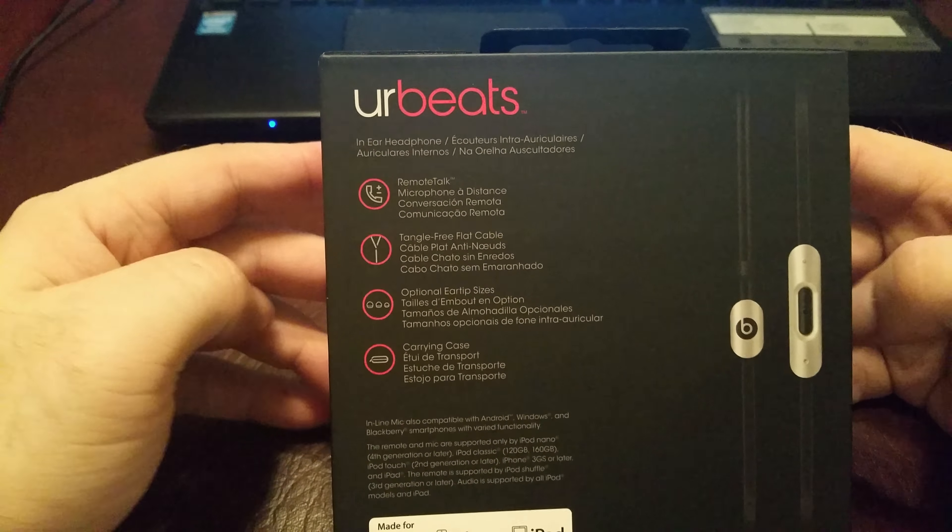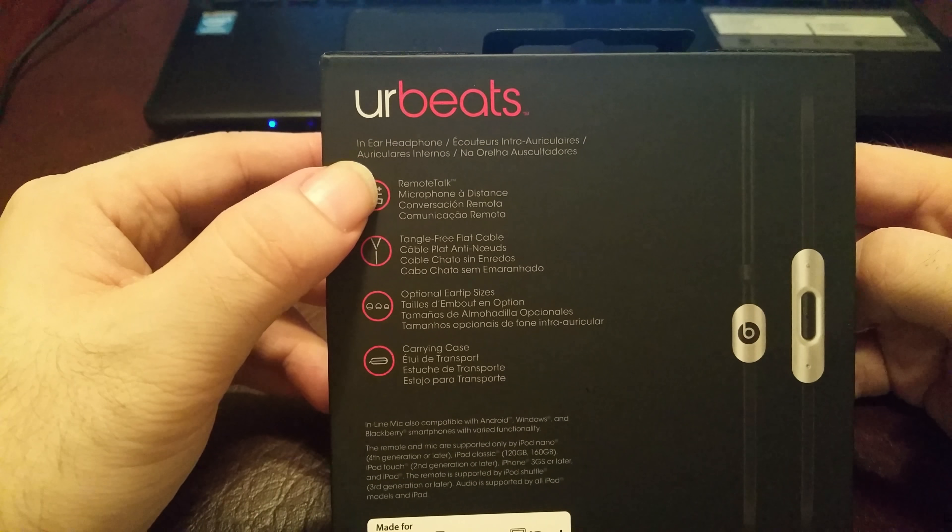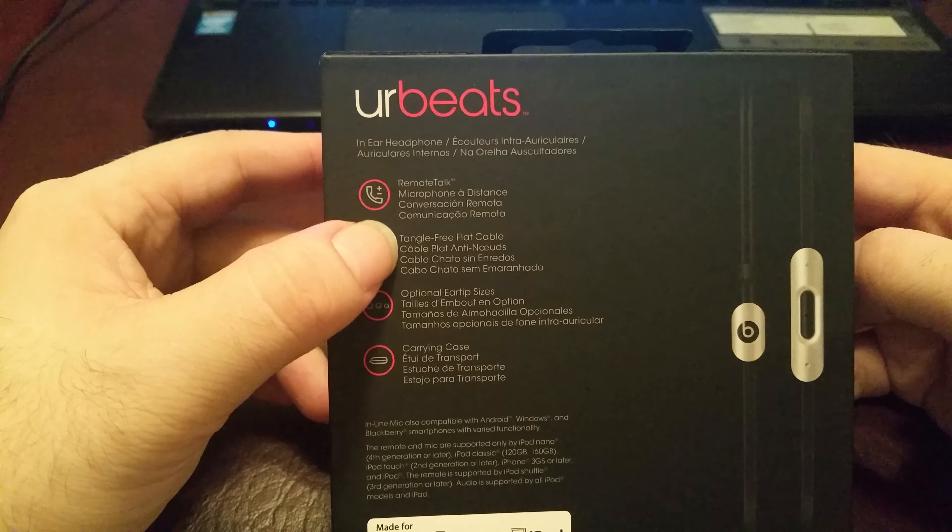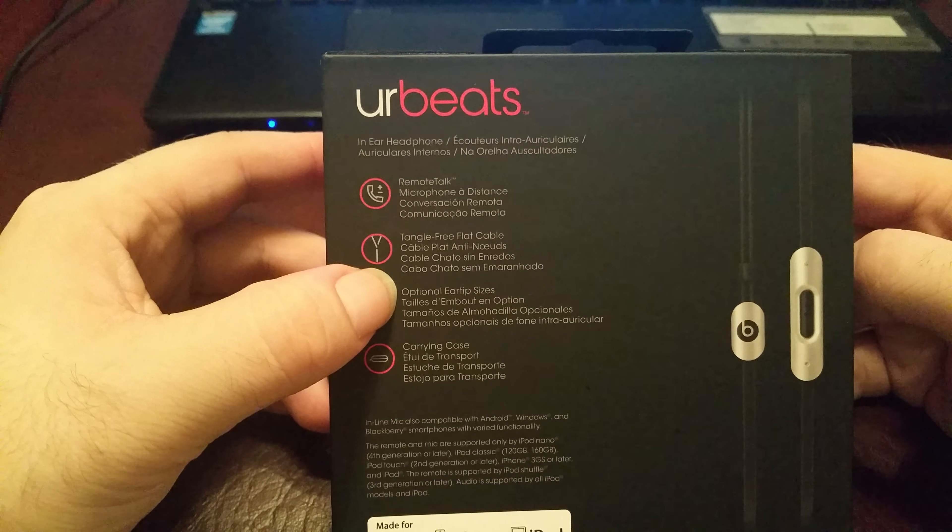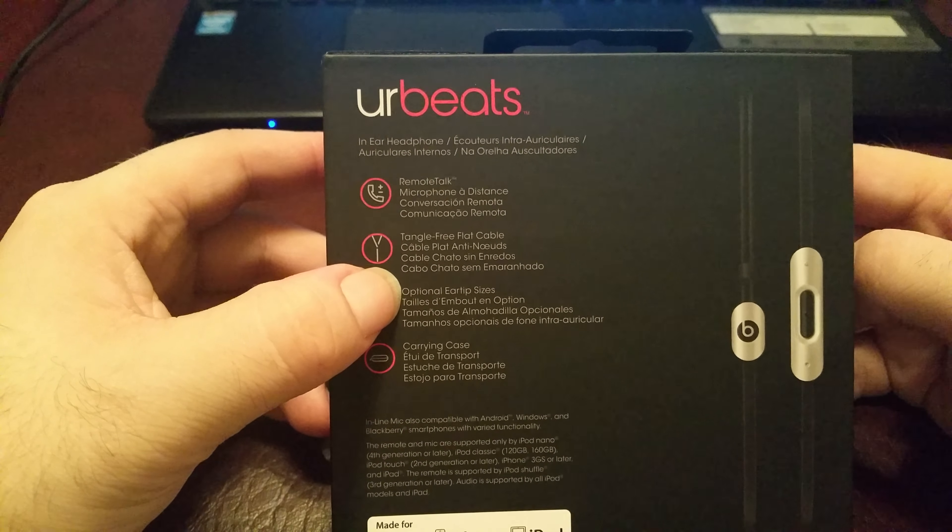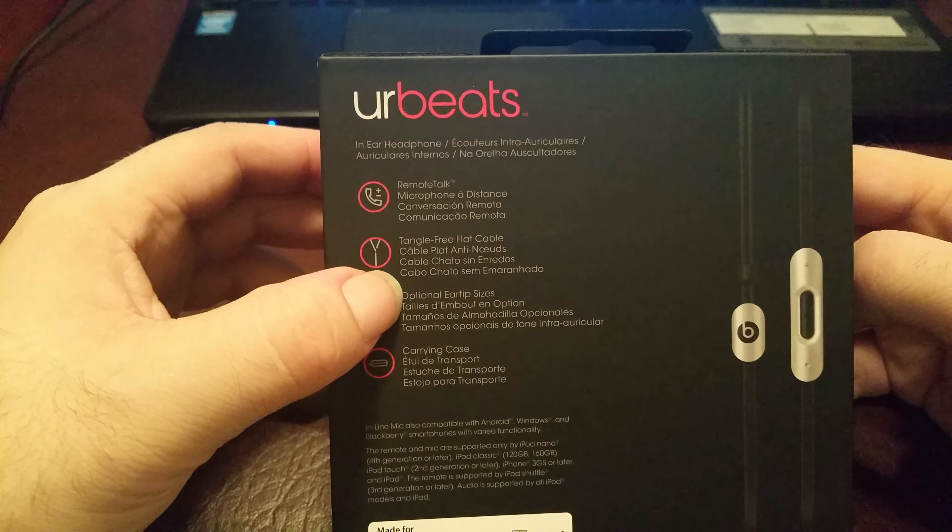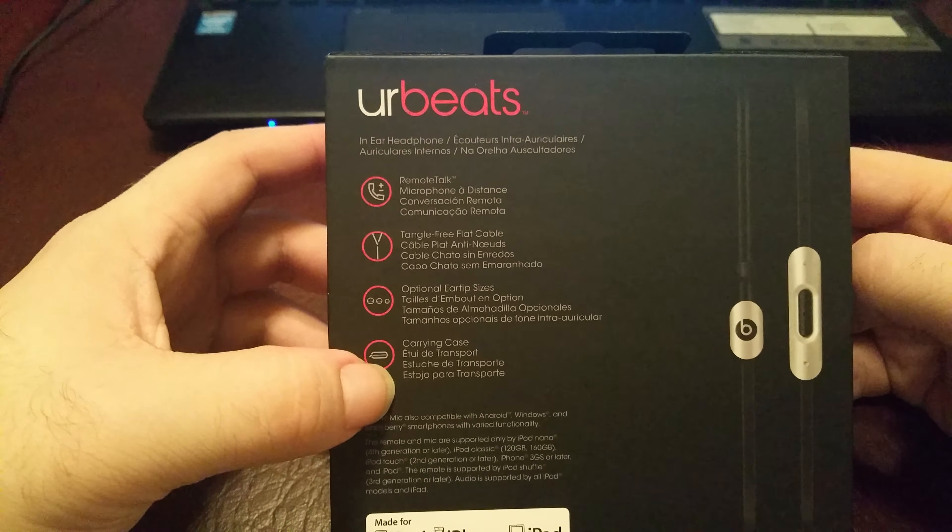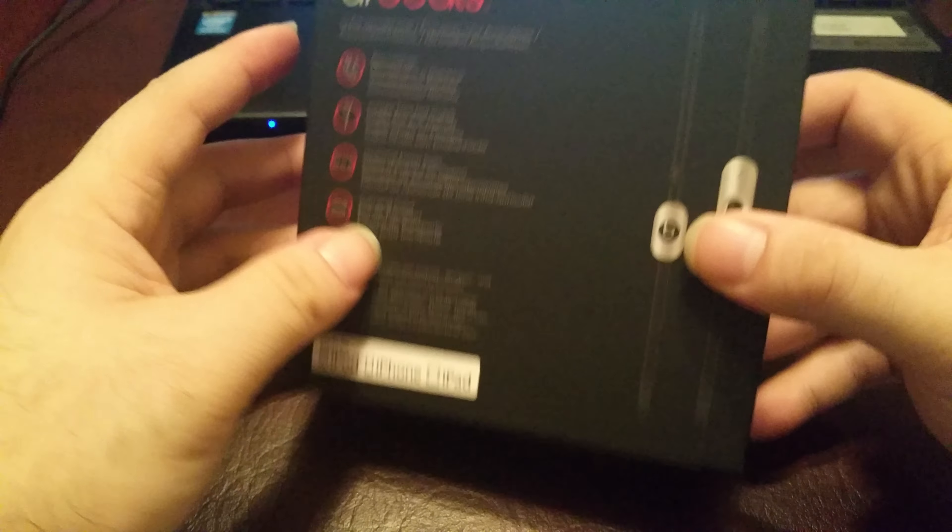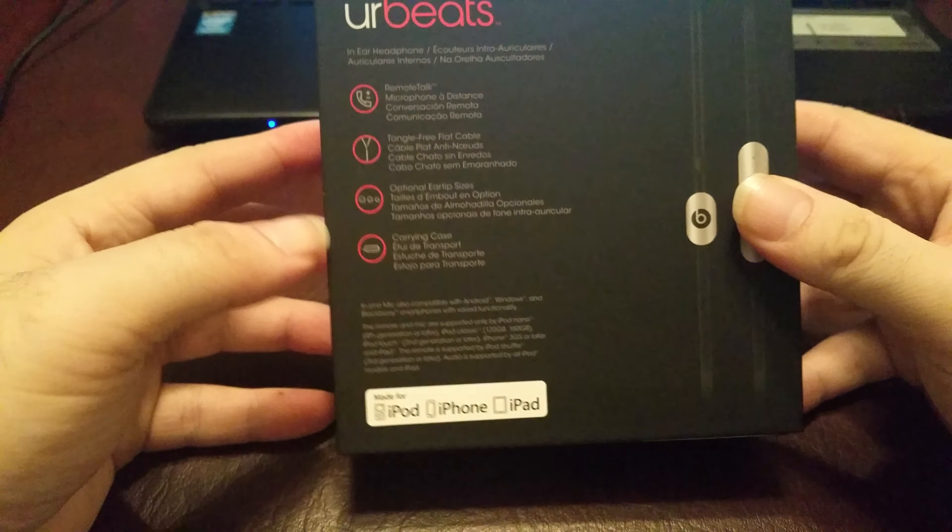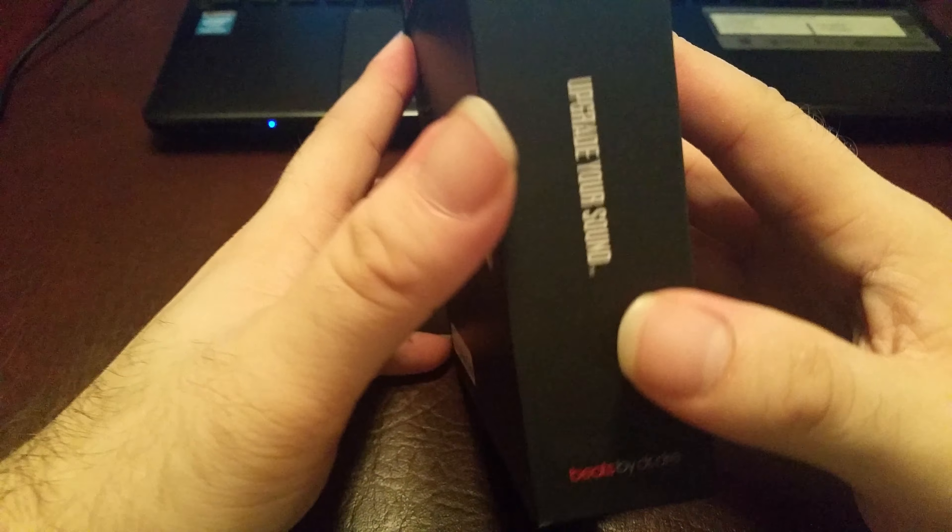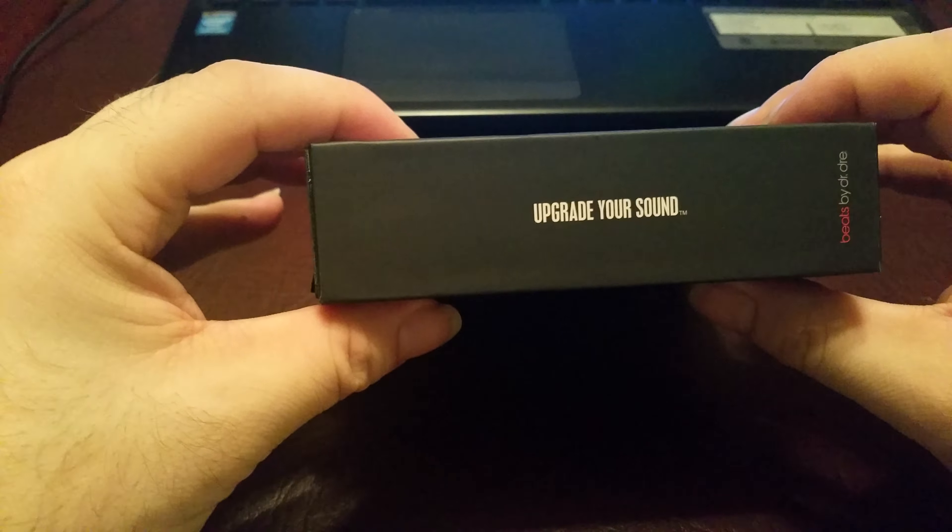So automatically you get here remote talk, tangle-free cable, optical, optional earpiece size and carrying case. I got the silver edition. This is going to be used for my iPod and my Samsung Note 4.